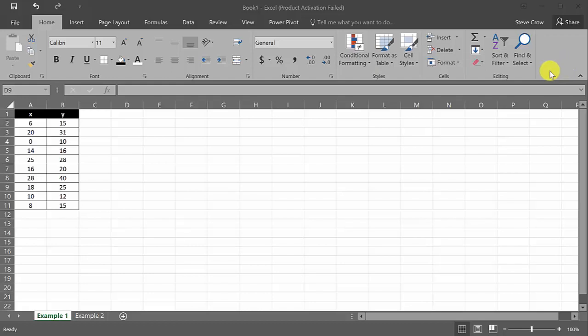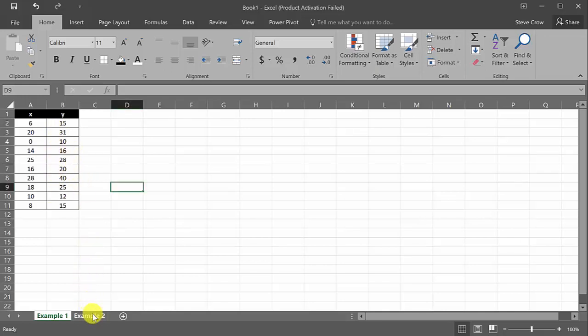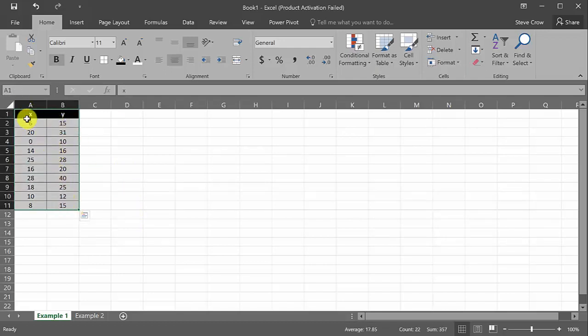In this video we're going to look at doing a scatter plot and adding a trend line. It's good for when you're doing a linear regression in statistics — you've got some data and you're coming up with a linear function to represent that data. I've got two examples: one with a positive slope and one with a negative slope, and we're also going to calculate the correlation coefficient r.